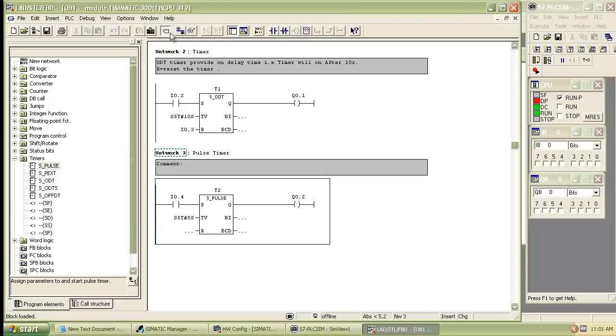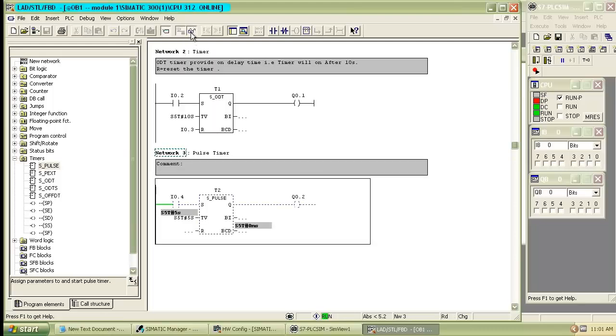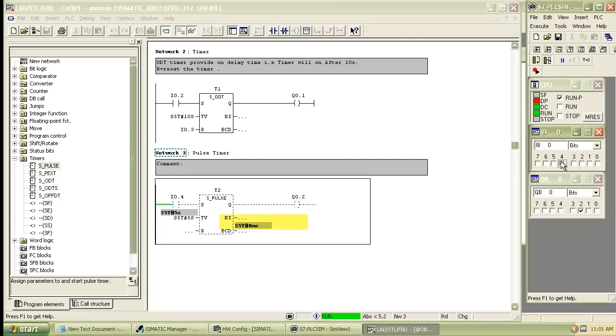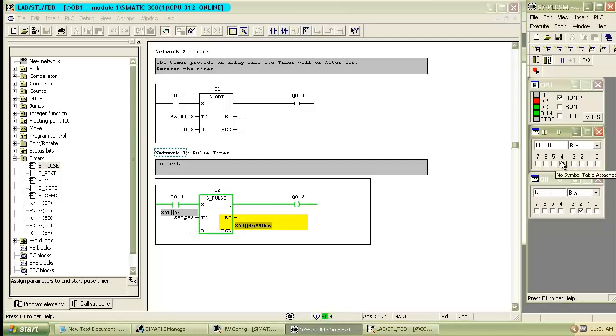Download the program to the module and compile it. Then start to monitor the program. As the given time is over, the output will turn off.